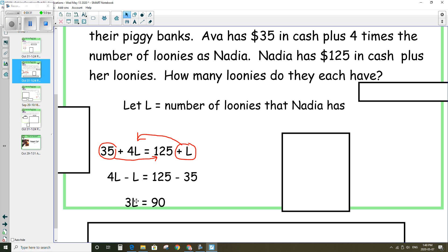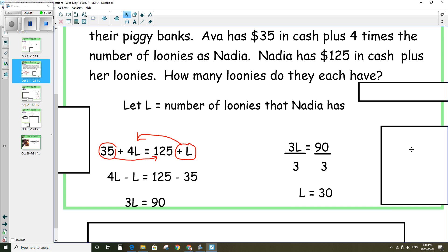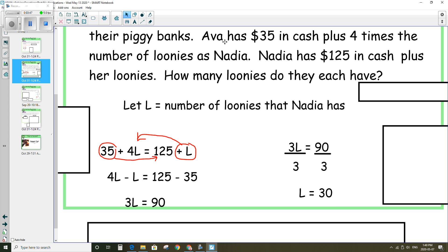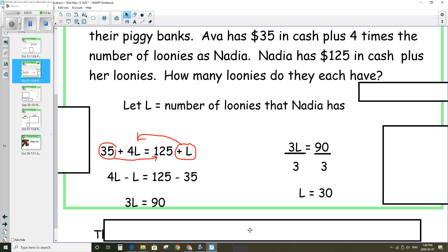One more step: divide both sides by 3 to solve for L, which gives 30. So Nadia has 30 loonies. The question asks how many loonies they each have. If Nadia has 30 loonies, that means Ava needs to have 4 times as many, which would be 120.